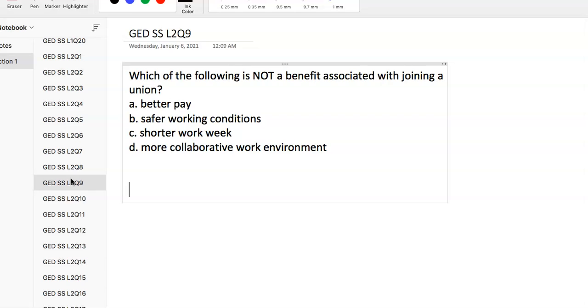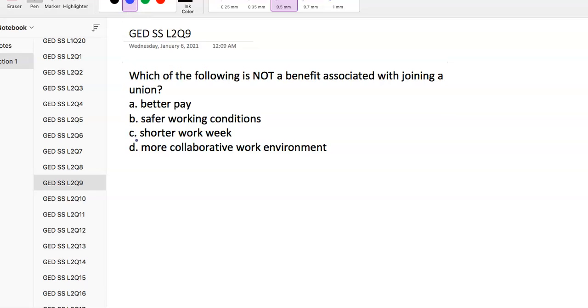Question 9: Which of the following is not a benefit associated with joining a union? Better pay, safer working conditions, shorter work week, more collaborative work environment. We would hope you could see it's not more collaborative, but you do have better pay, control over the work week, and safer working conditions.